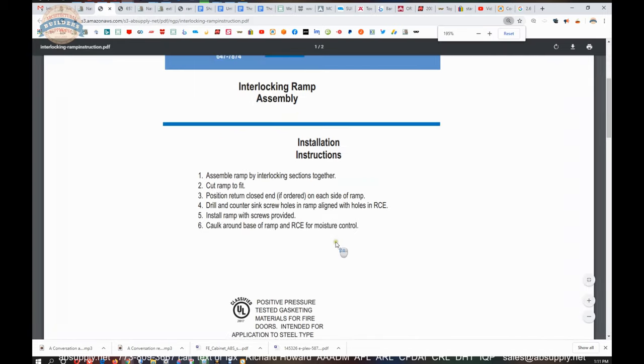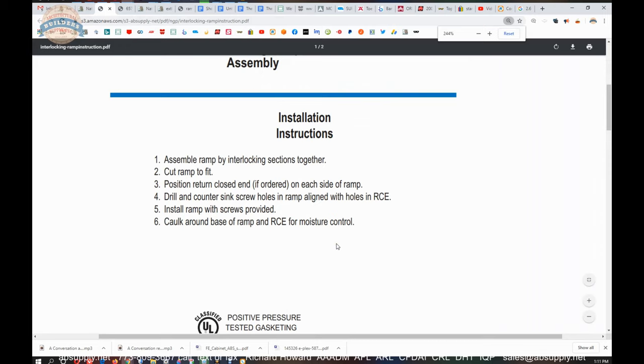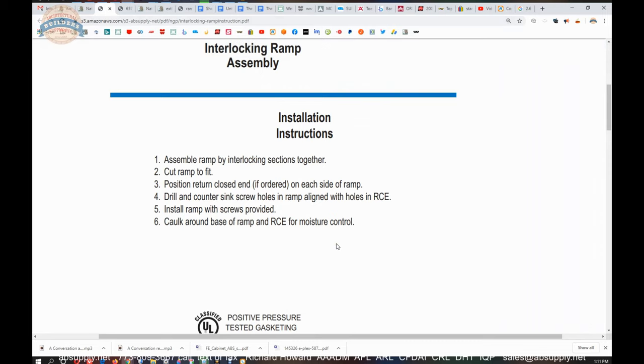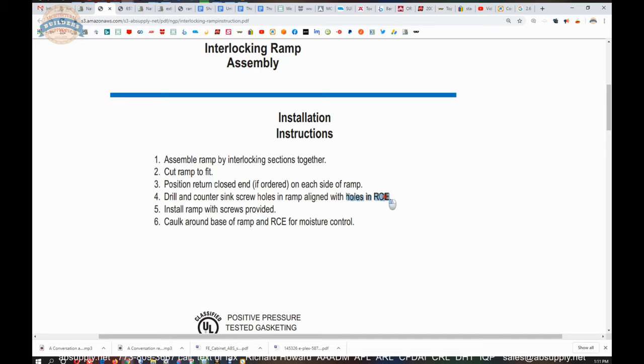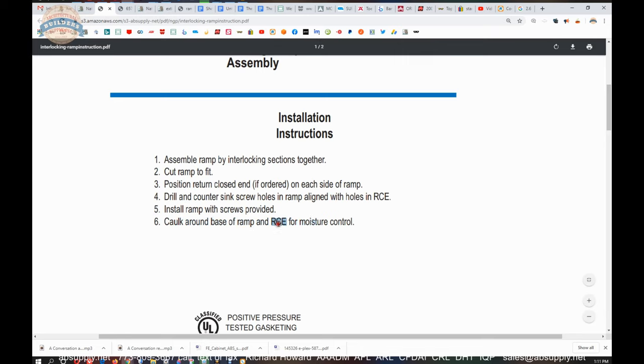There's a link to installation instructions here and these installation instructions are really referring to the entire ramp assembly when you have a ramp assembly that involves multiple parts. The 657 is not a part of a ramp assembly. It's assembled ramp by interlocking sections together, cut the ramp to fit, position return closed end which is an RCE. If ordered on each side of the ramp, drill and countersink holes and ramp aligned with the holes in the RCE. Install the ramp with screws provided and caulk around the base of the threshold and the returned closed ends for moisture control.